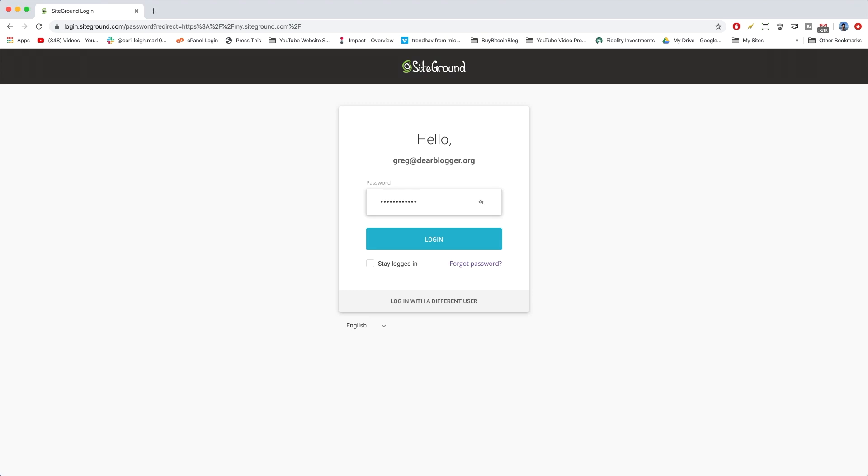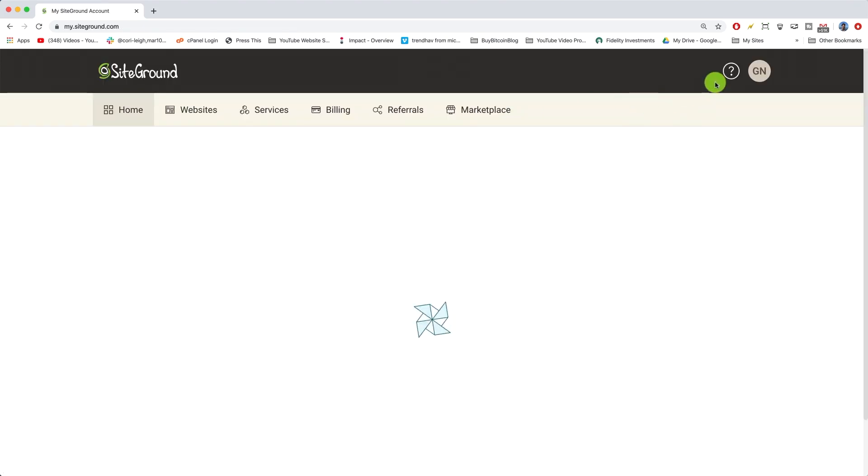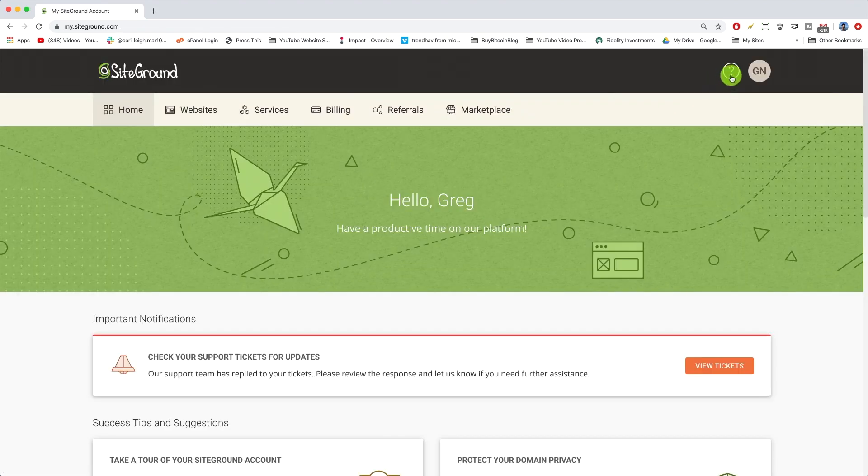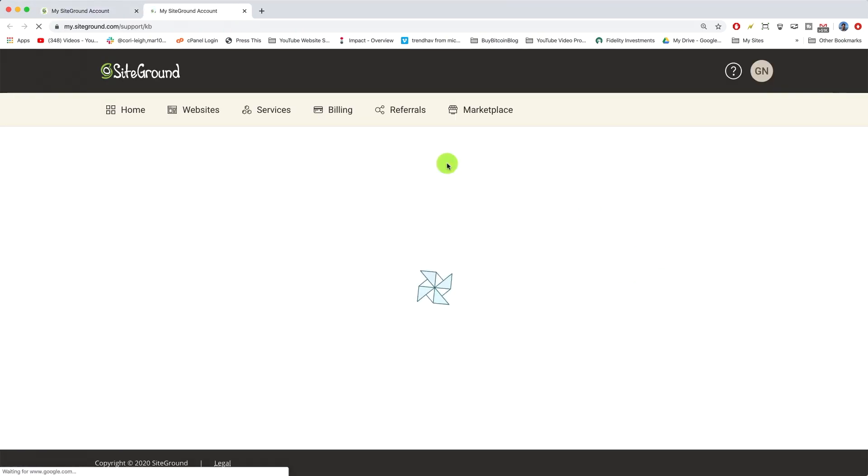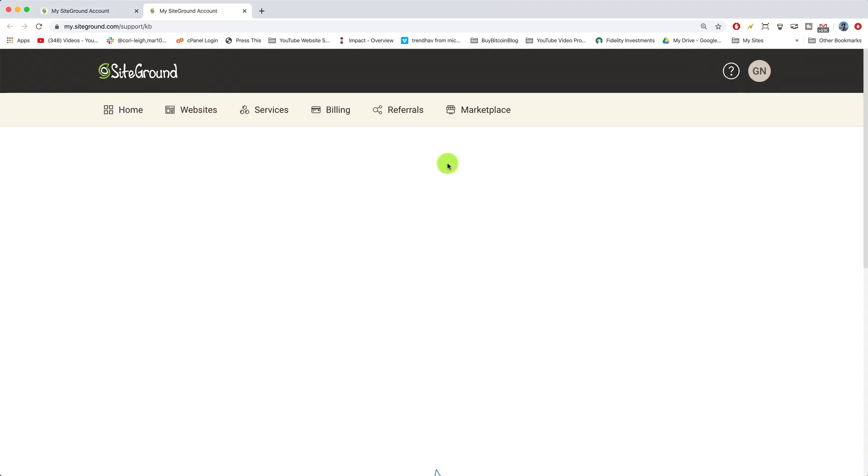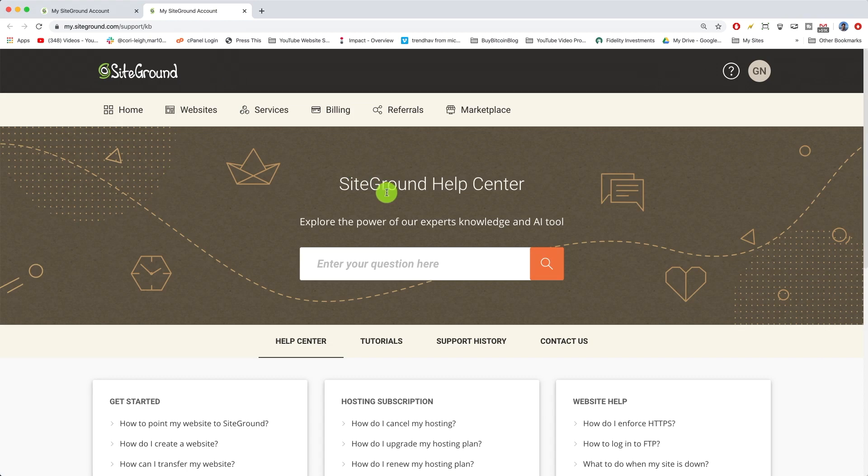We're just gonna log in, then hit the question mark in the upper right and view help center. Once you do that, just scroll down and click contact us.